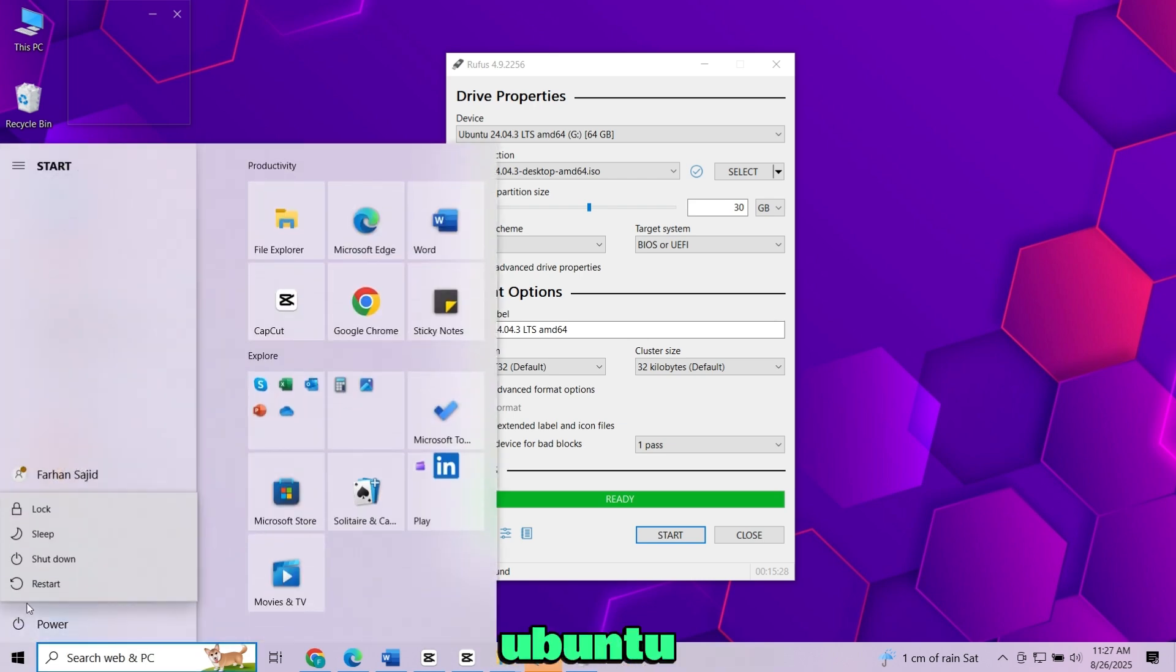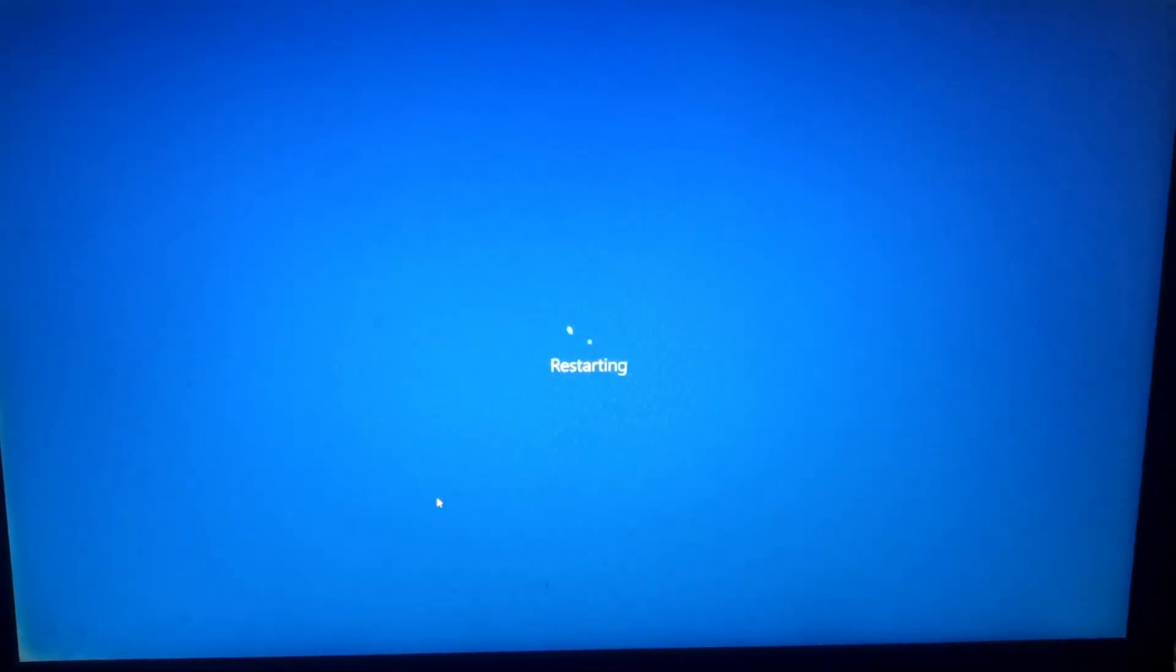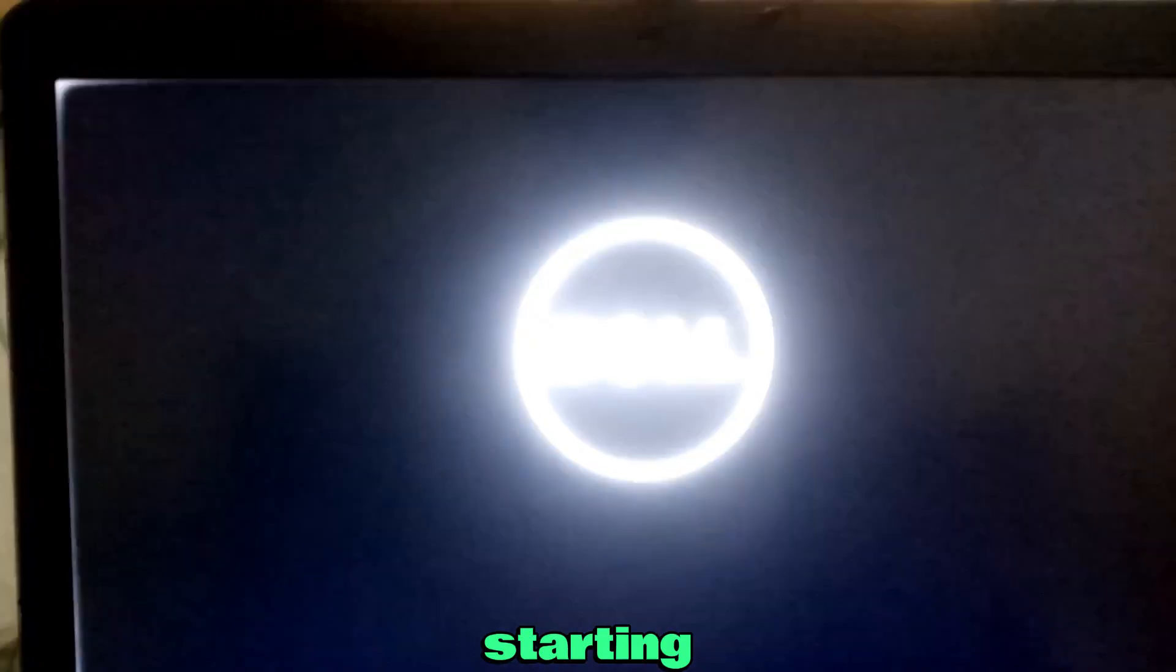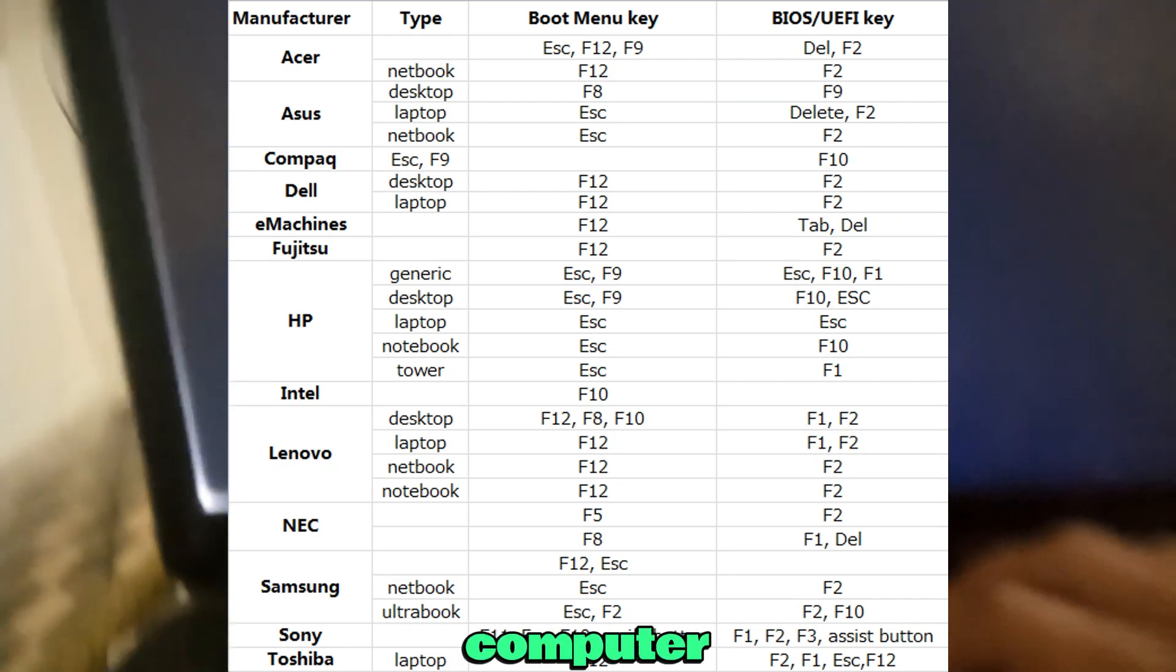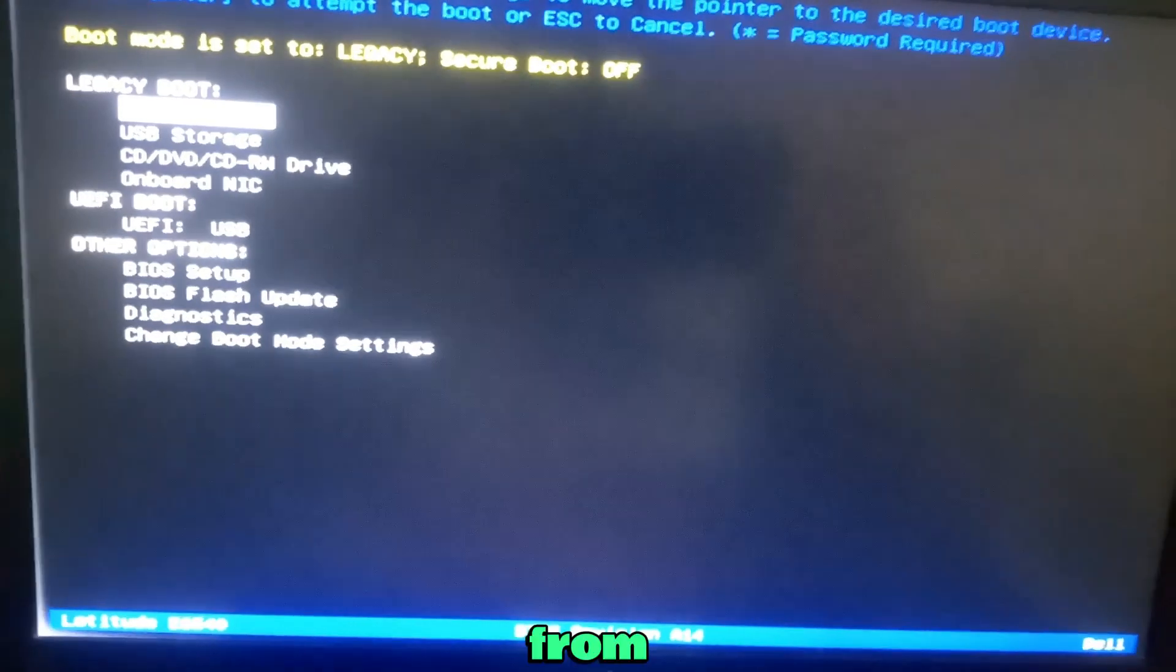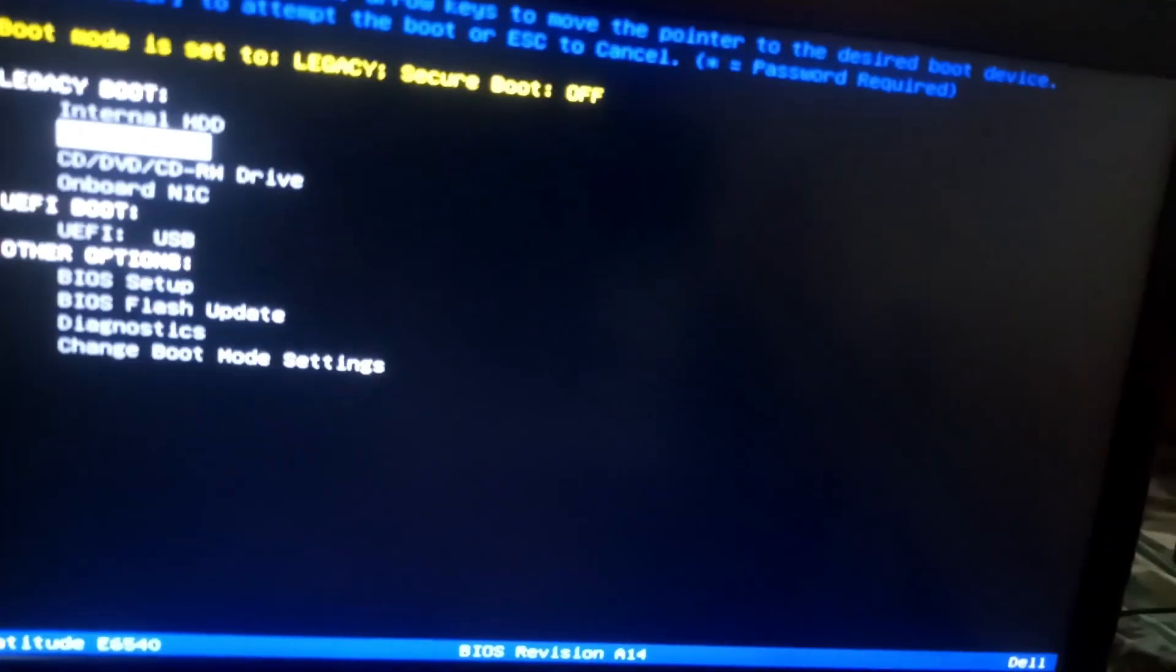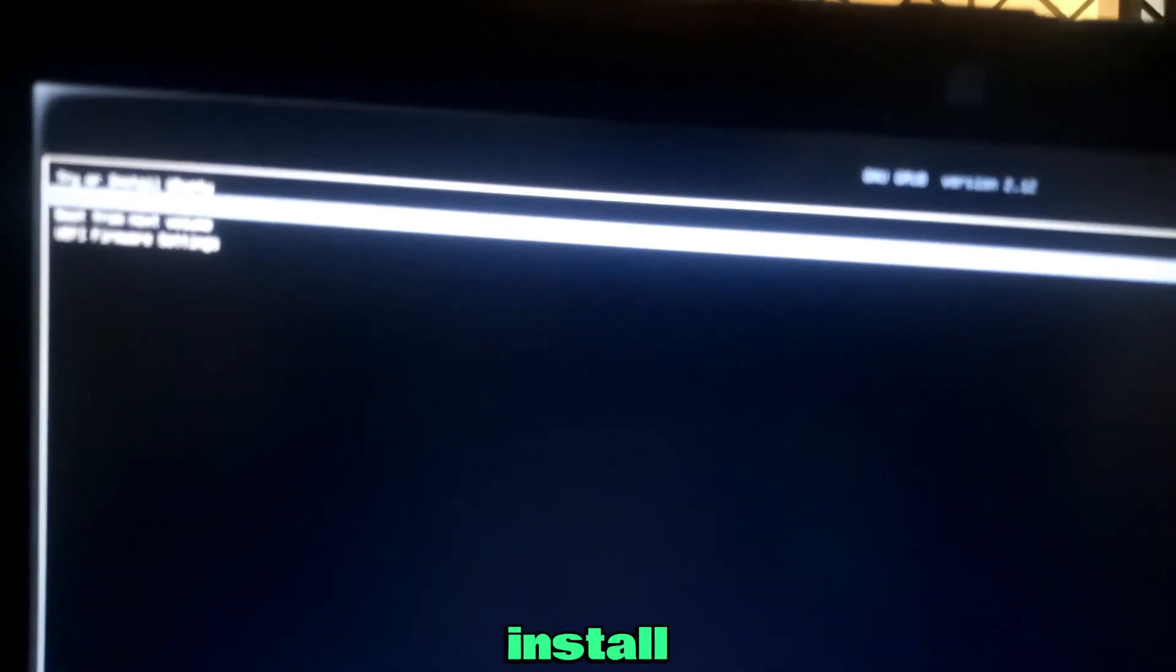To use Ubuntu, leave the USB plugged in and restart your computer. While it's starting, press your boot menu key. This key depends on your computer brand. From the boot menu, choose your USB drive.